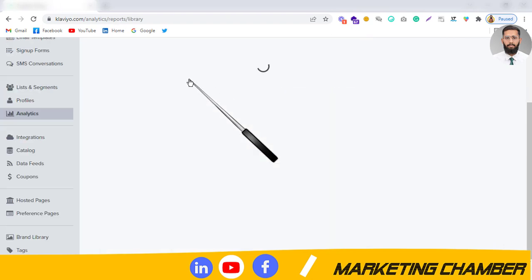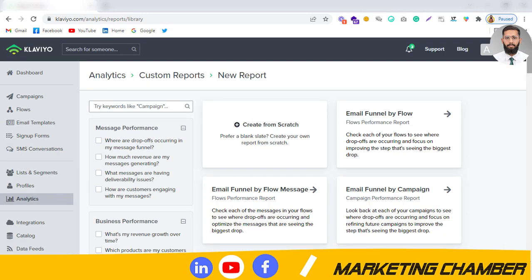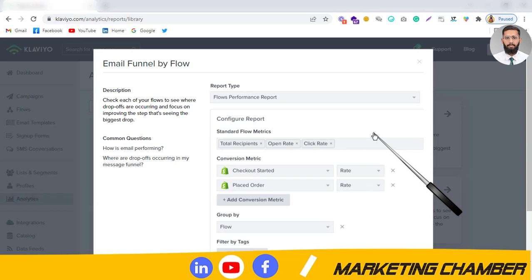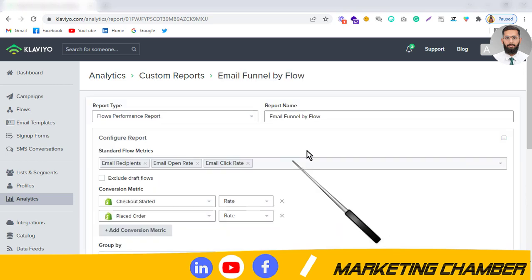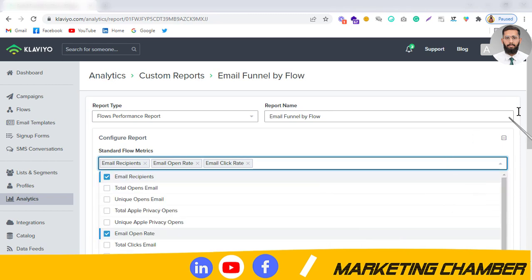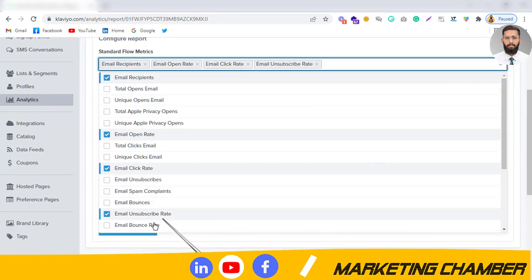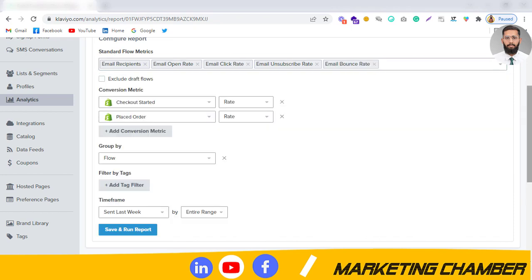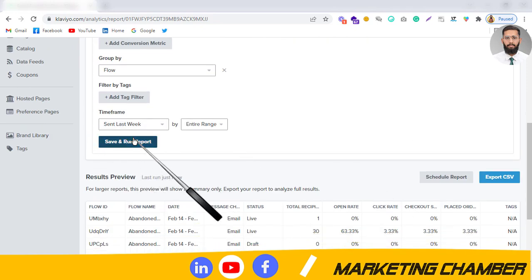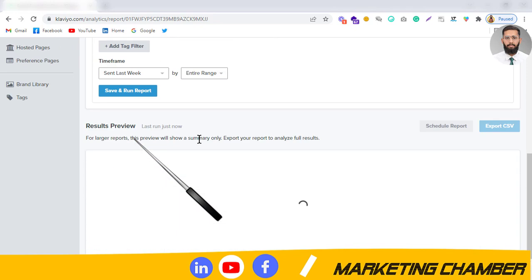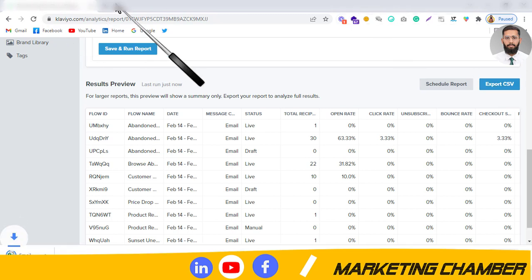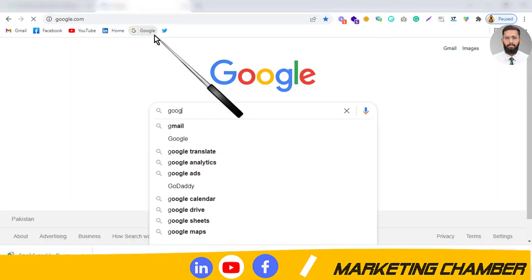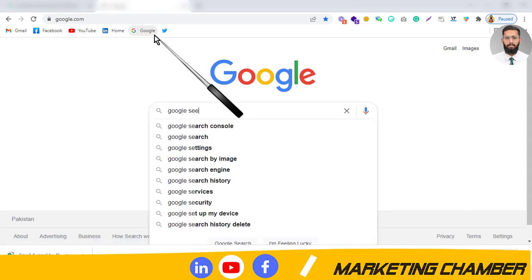I have opened the customer report from analytics. Suppose I want to analyze email funnel performance by flows — I'm exporting this custom report. Here you can also add other metrics, like email bounce rate and unsubscribe rate. Then I will click on 'Save and Run Report' and it will be presented here after some time, and then we will export it in the form of CSV.